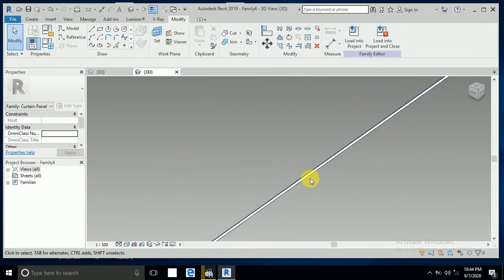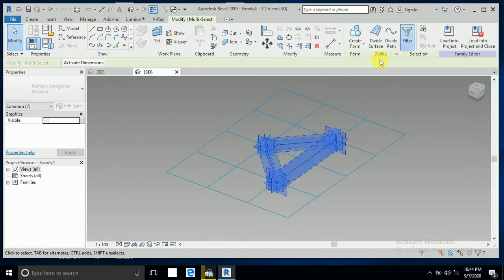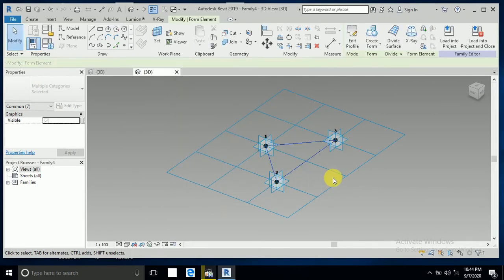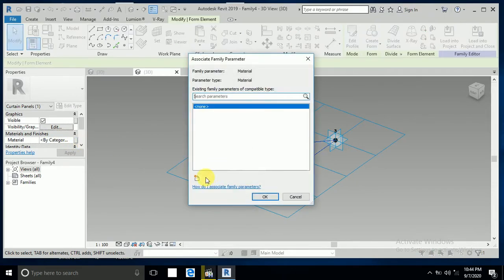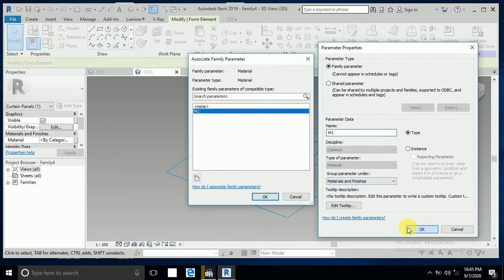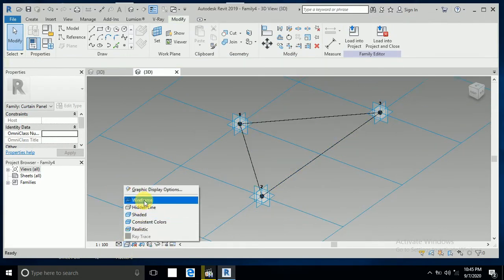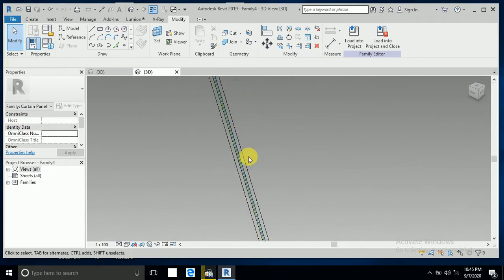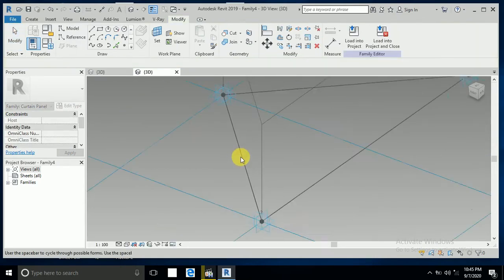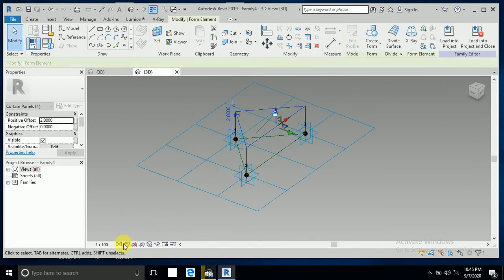Now I select all of these, go to Filter, check none, and keep just the curtain panel. I click on the material parameter and enter material name M1 — material one. Then go to wireframe, click the green line, create a form, and switch to shaded view.